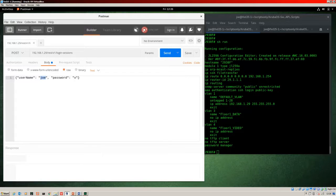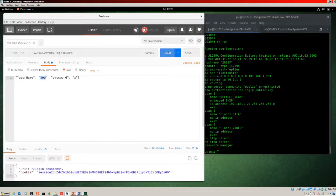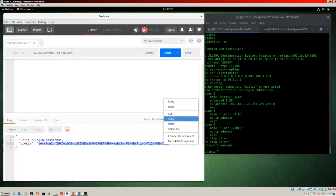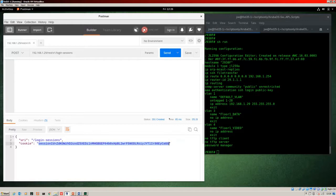Complete disregard for any kind of security — obviously don't do this on your production networks. We send that off by hitting the Send button, and here's the response: the login was successful and in the response we have a cookie — a session ID. I need to grab that session ID, and note it changes for each different login.